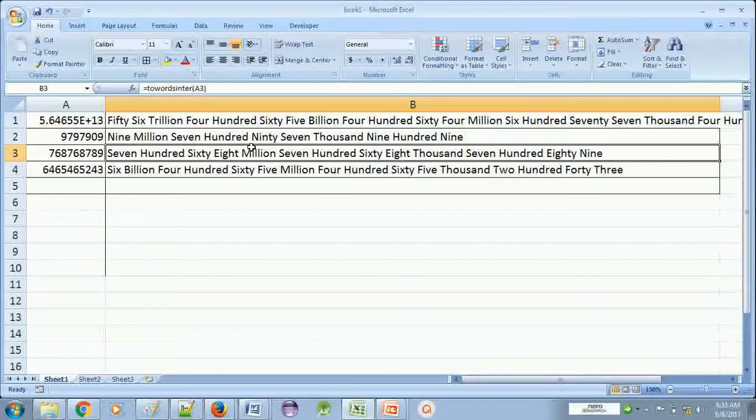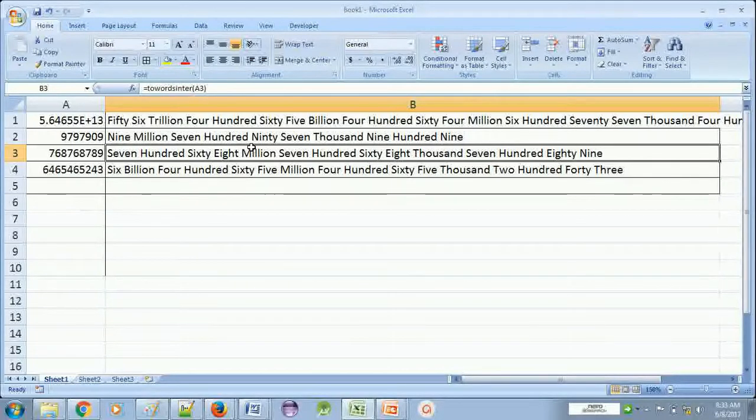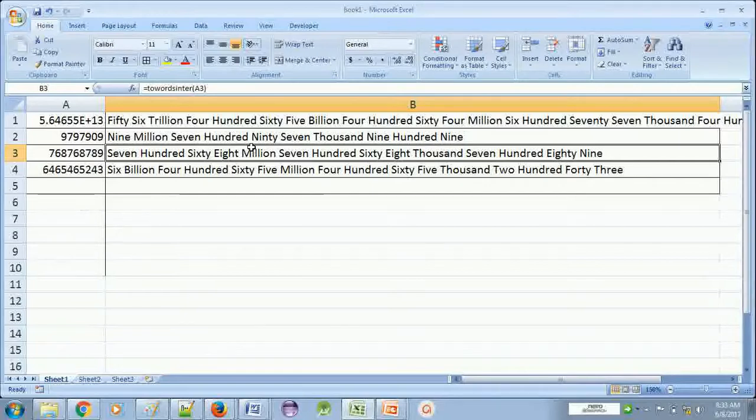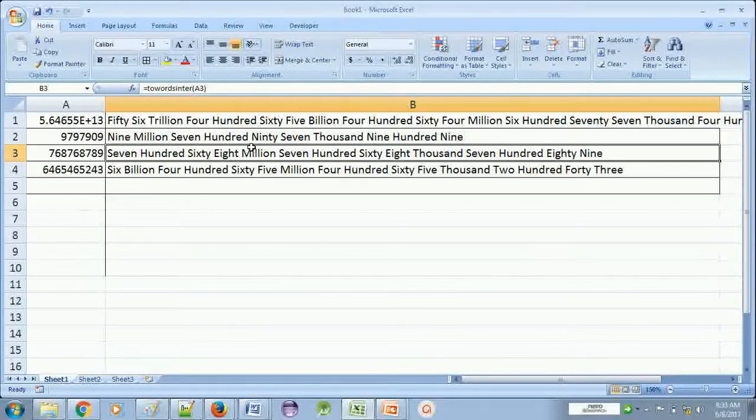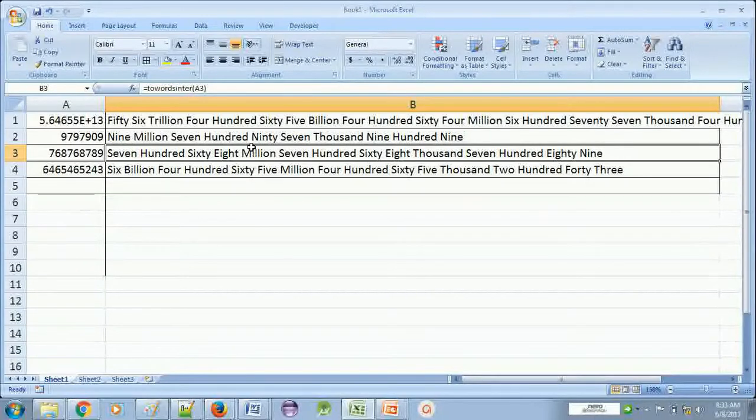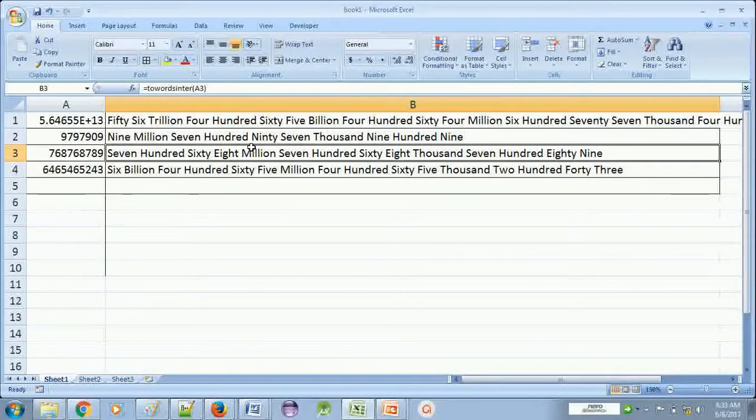You can use this formula if you are creating an invoice or any salary statement or form 16, etc. Anything, any document where you need to convert the number into words, international words. You can use this formula. For Hindi words or Indian words conversion, you can see another video.